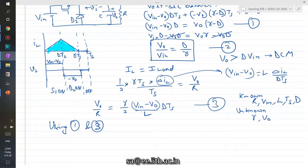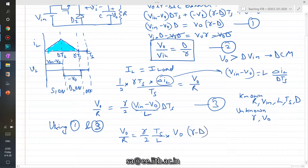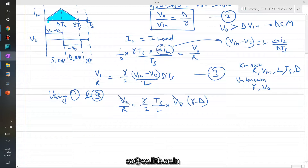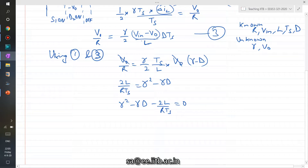Going one step ahead: substituting VIN minus VO times D from equation one into equation three, VO cancels out, and we arrive at 2L over (R times TS) equals gamma squared minus gamma times D. Rearranging gives the quadratic equation: gamma squared minus gamma D minus 2L over (R times TS) equals zero.